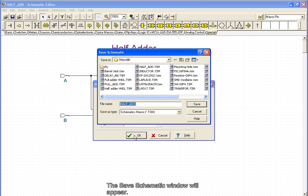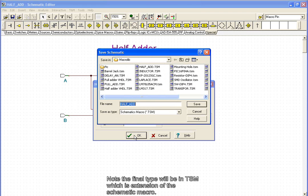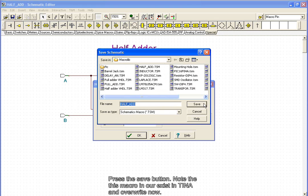The Save Schematic window will appear. Note that the file type will be in TSM, which is the extension of this schematic's macros. Press the Save button.